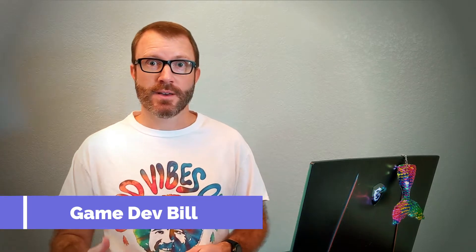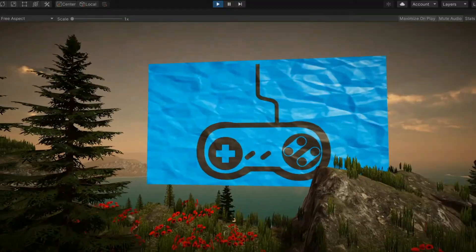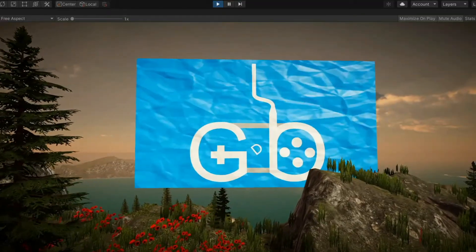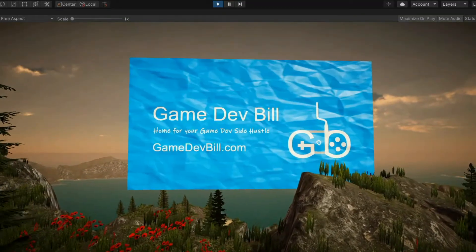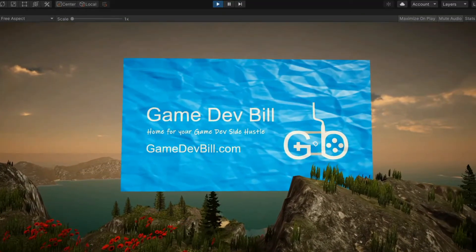Hey everyone, today I'm going to be covering how to embed math in your art. This is a really useful shader trick to get per pixel data into your shader. I'm Game Dev Bill, let's get started.